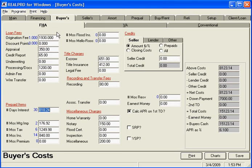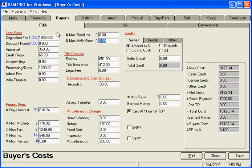I'm going to go 30 days of interest, 2 months of mortgage insurance impounds, 6 months taxes, 14 months insurance. And these would be my basic defaults.